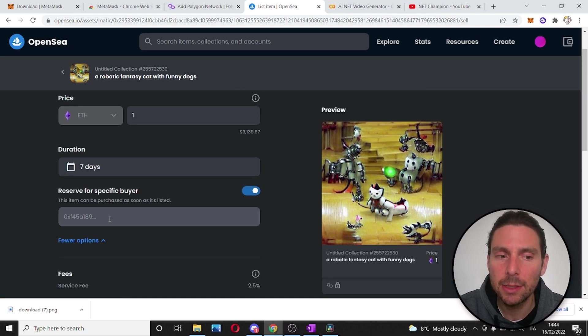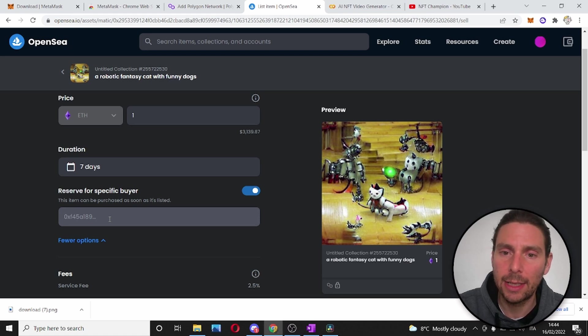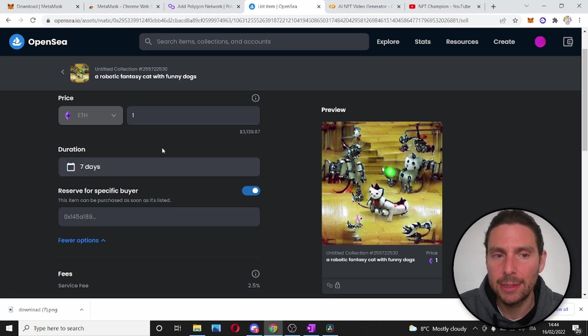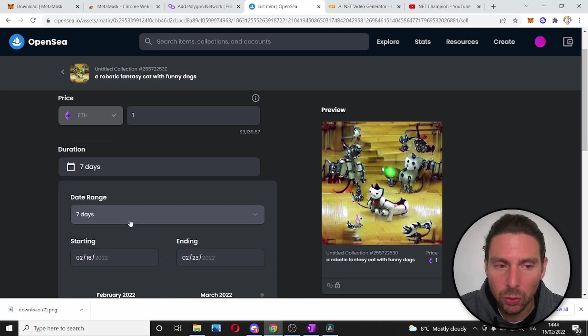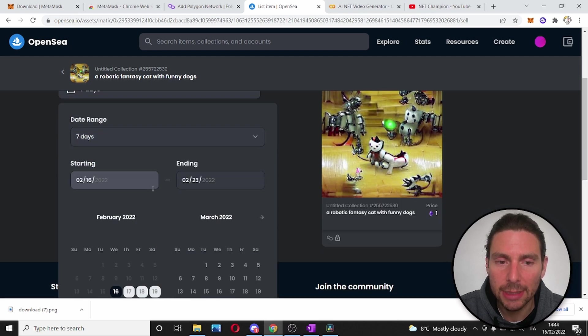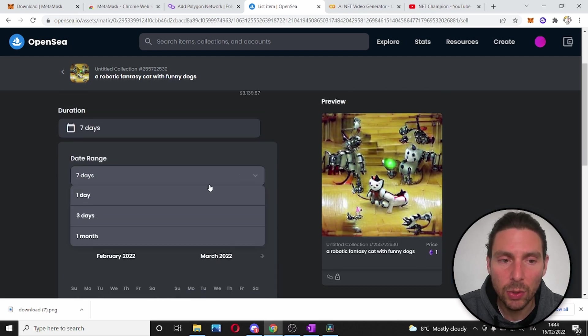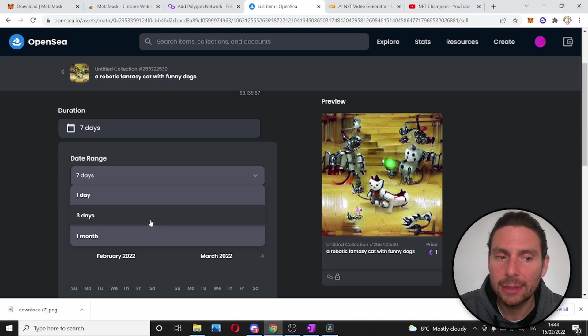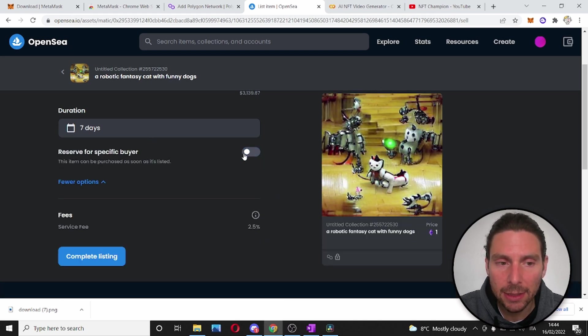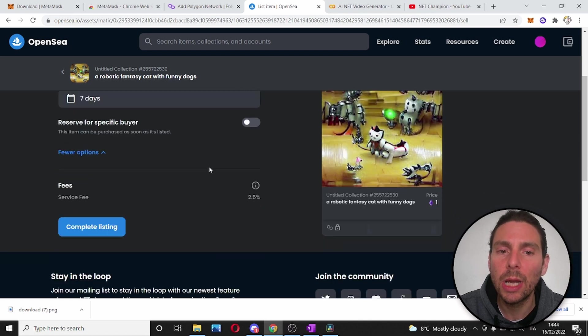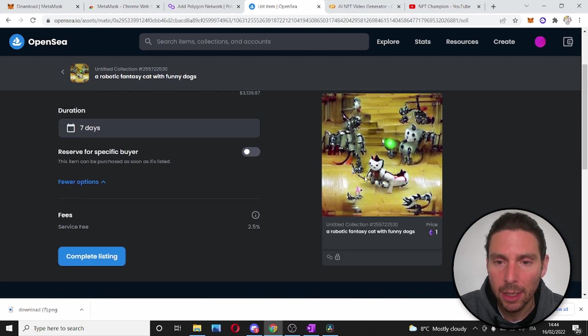So, if we enable this, we can add in the address of the only buyer that can purchase this NFT. We can also set a duration for the sale of this NFT. We can make it one day, three days or one month. Once we have inserted everything that we need, we are ready to complete our listing.